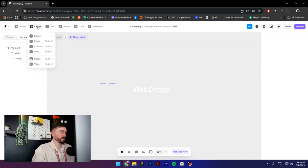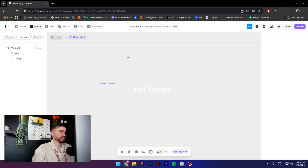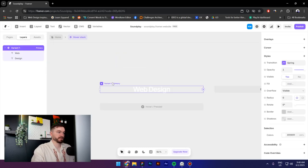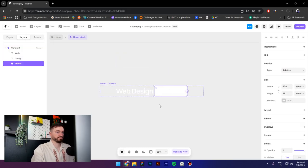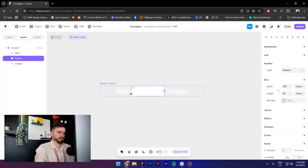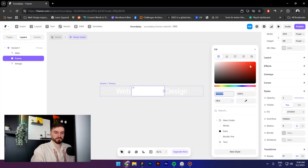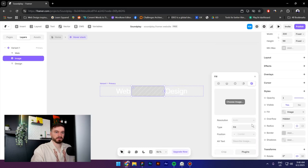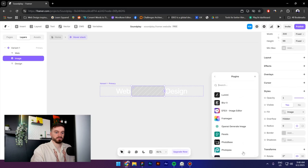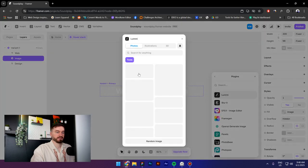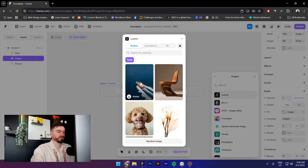And now go to layout, select the frame, create a frame like this, press Ctrl+X, paste it inside, put it in the center. Click on fill, go to image, click on plugins, select the Lumi plugin, and I will select a random image.